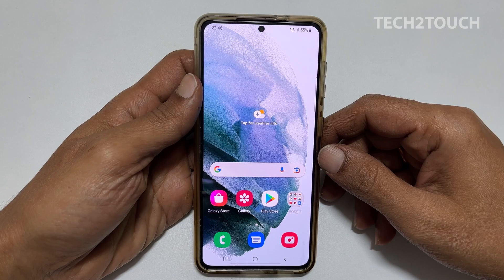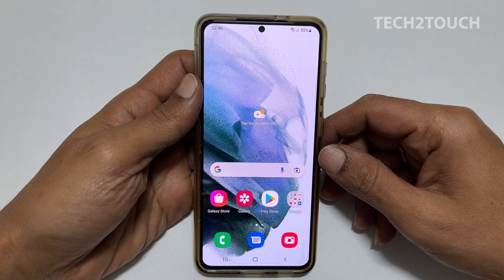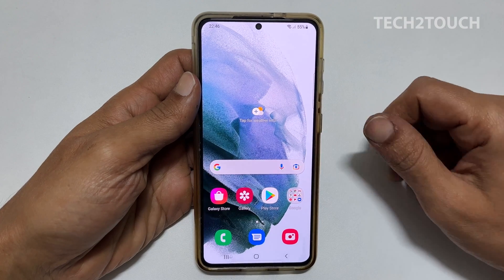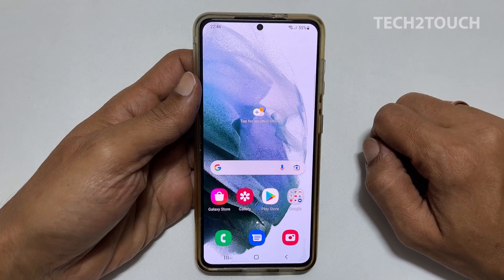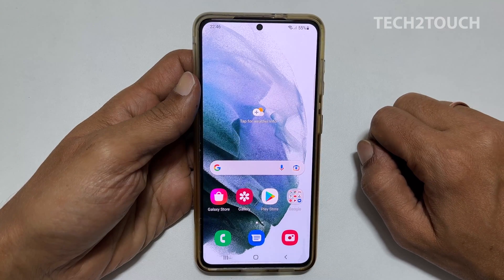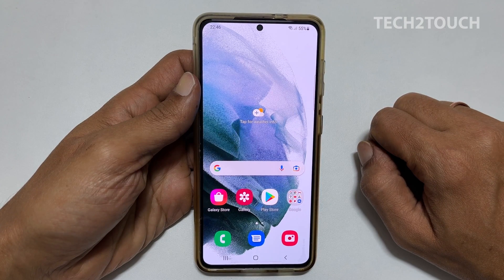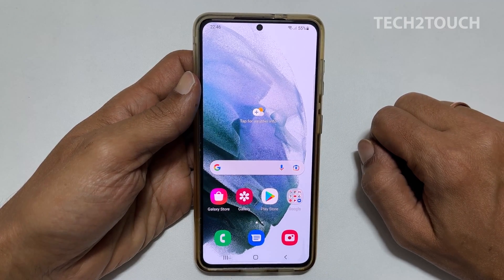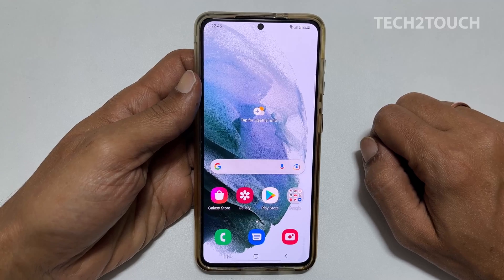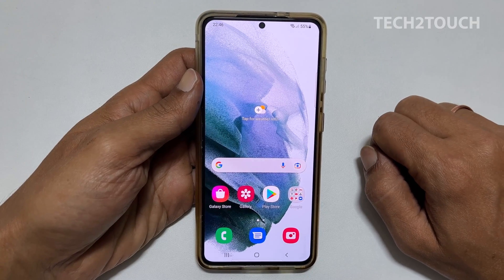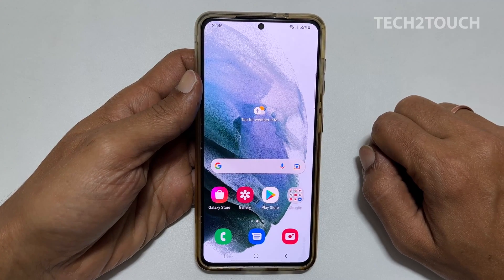Hi, welcome to the channel. In this video, I will walk you through how to enable Always On Display for new notifications on the Samsung Galaxy S21. You can use this method on any Samsung Galaxy phone running on Android 12.